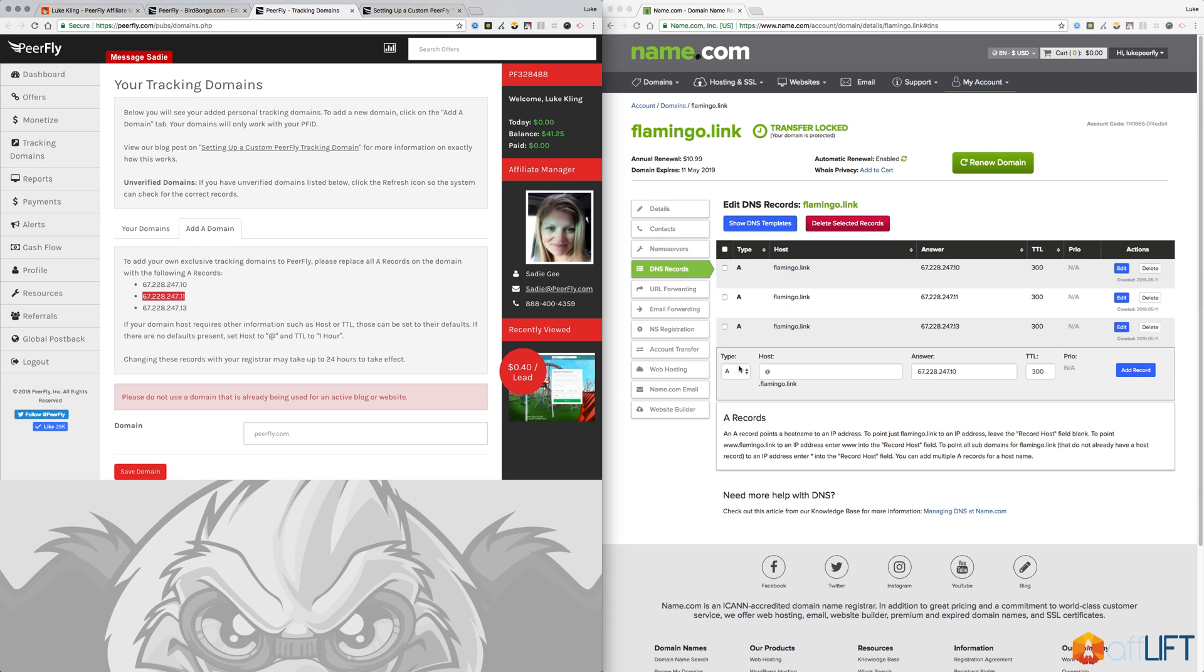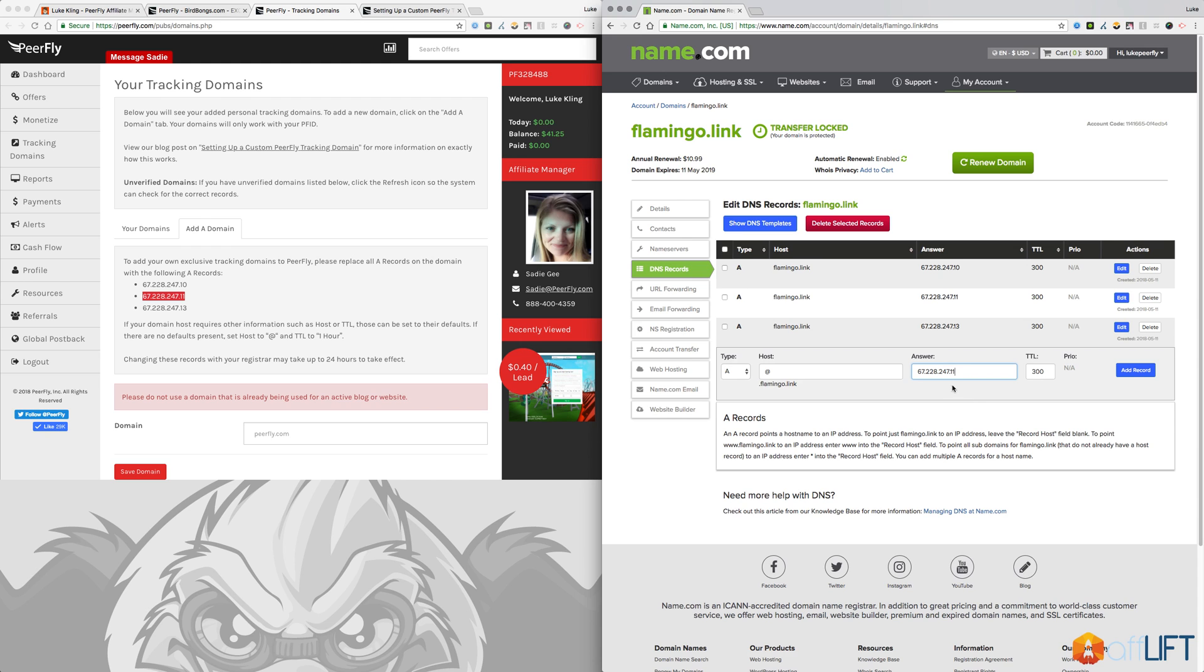At sign, making sure that we have A as the type of record we're doing. The second IP, add record, third one. Once you're done, you will have essentially what I have here with these three A records set up on my domain.